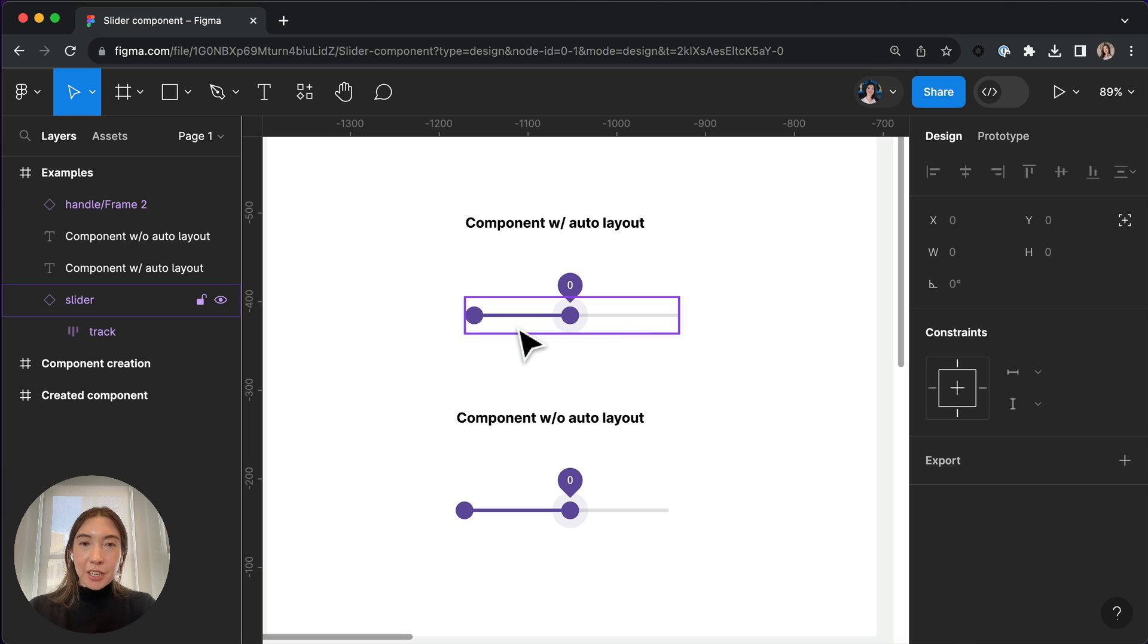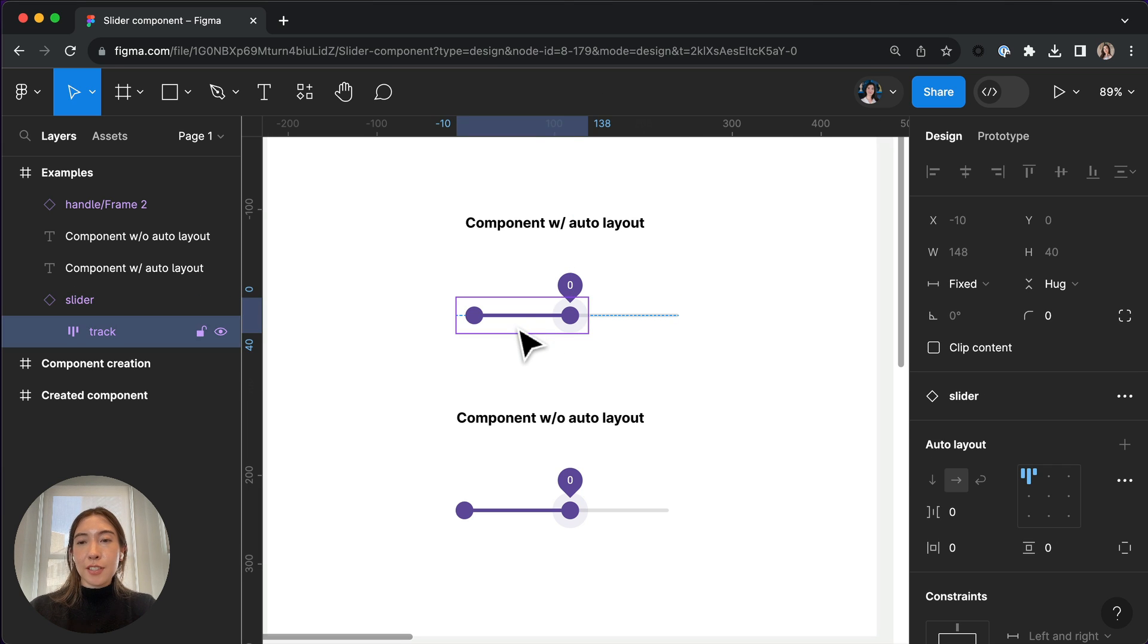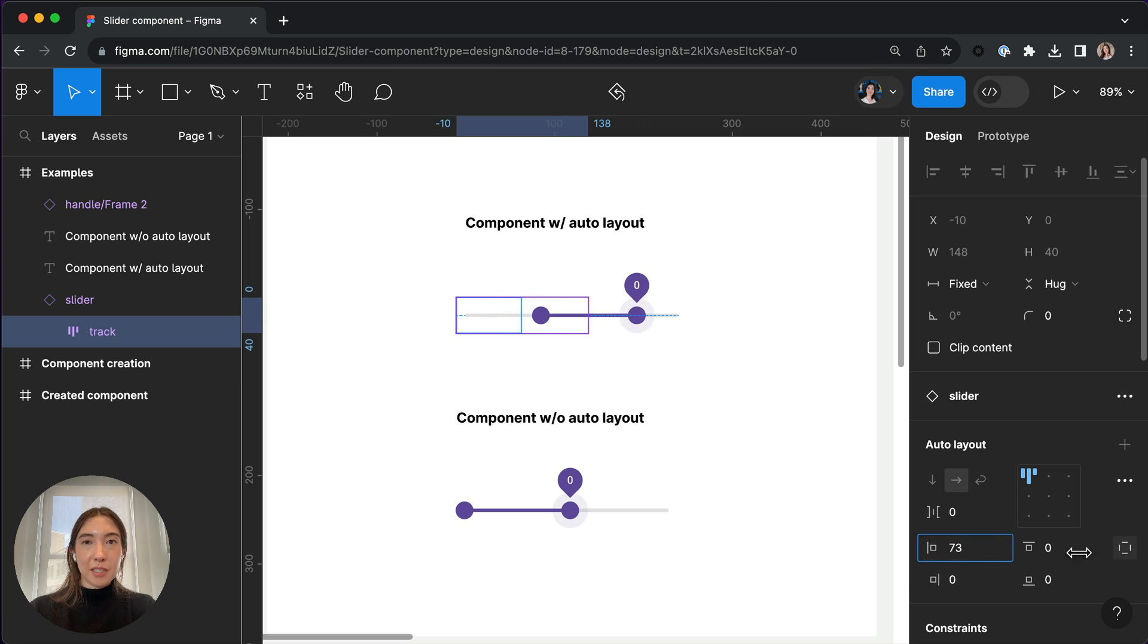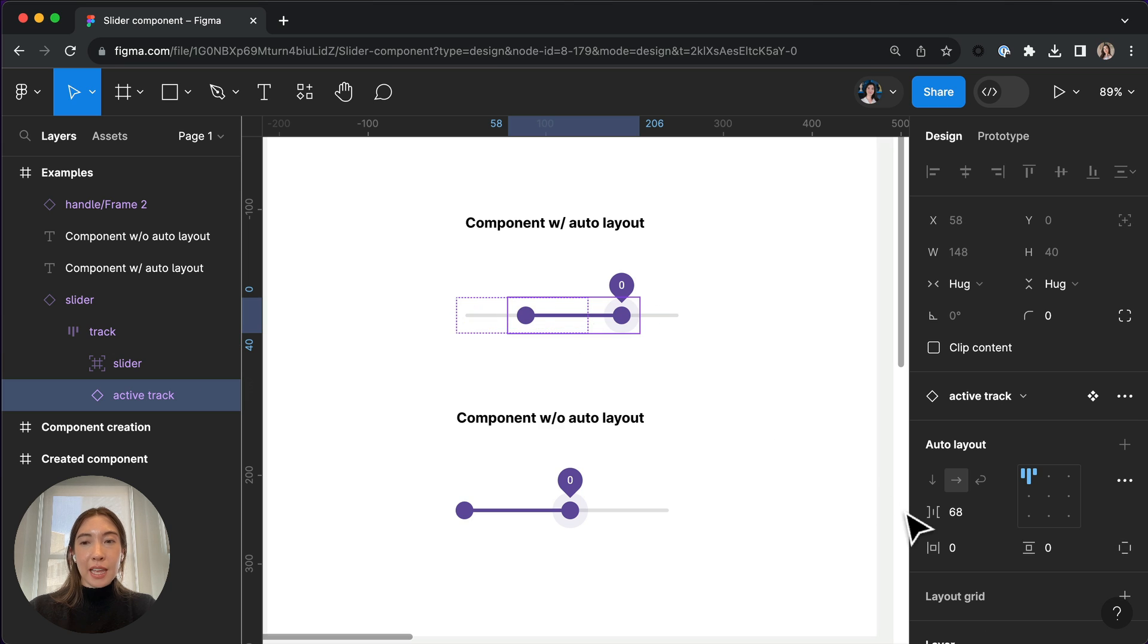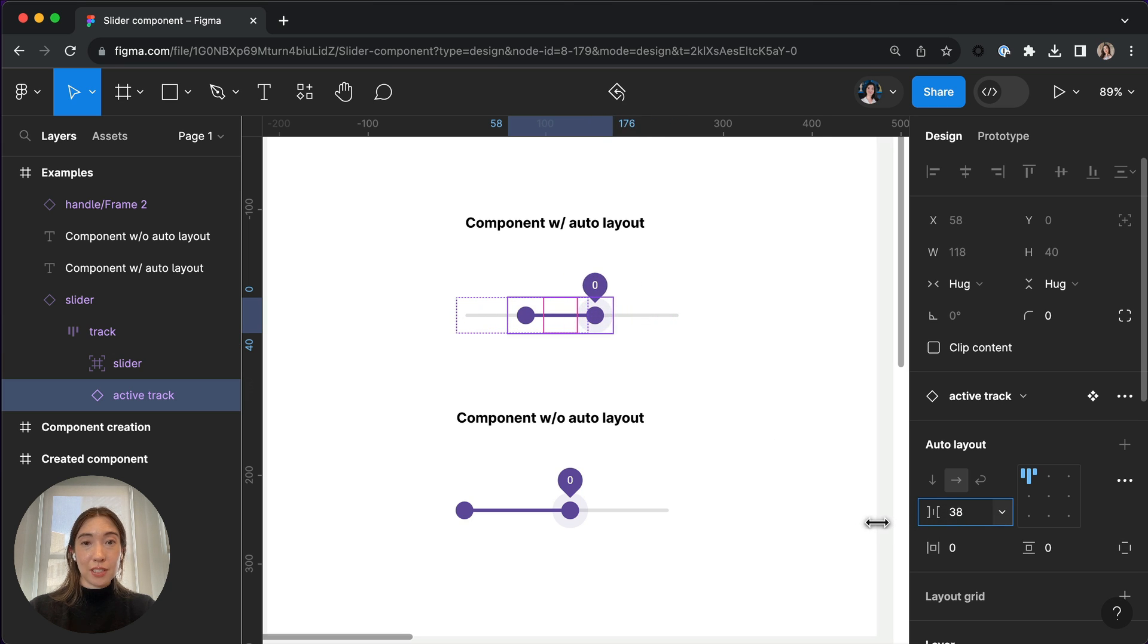In this first example here, I have Auto Layout already set up, so I can click into the slider component, adjust the left side padding to change the placement of my selection, and then I can click in once again, adjust the space between in order to change the range of the selection.